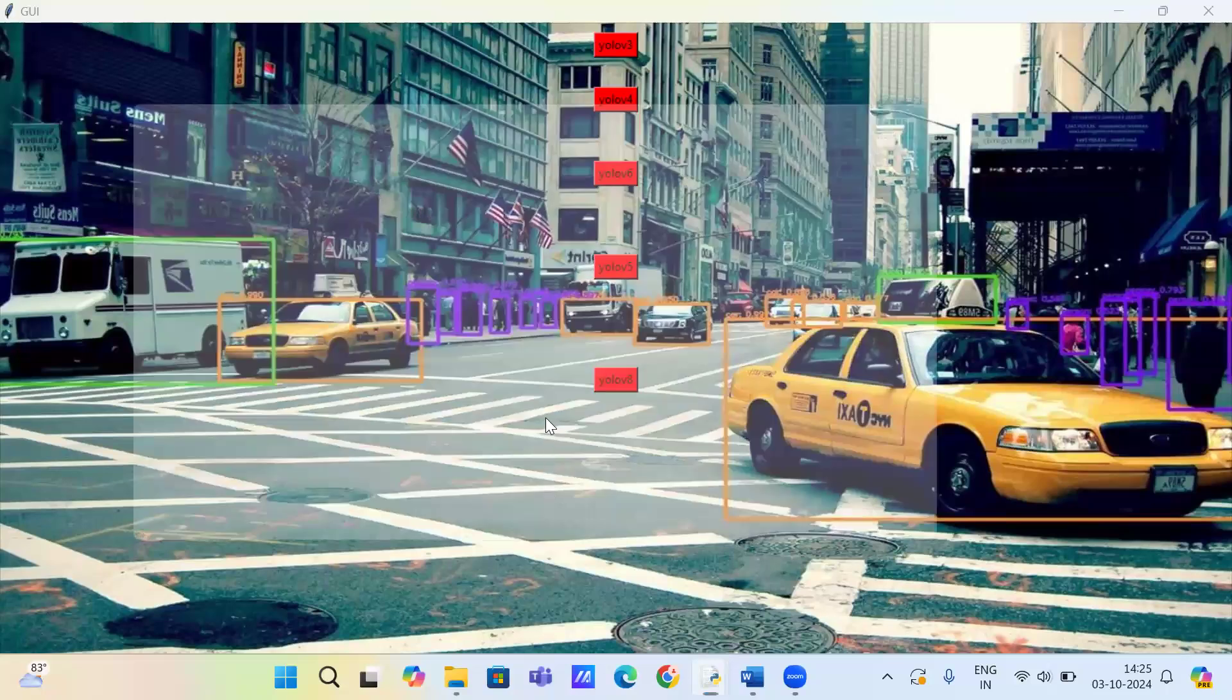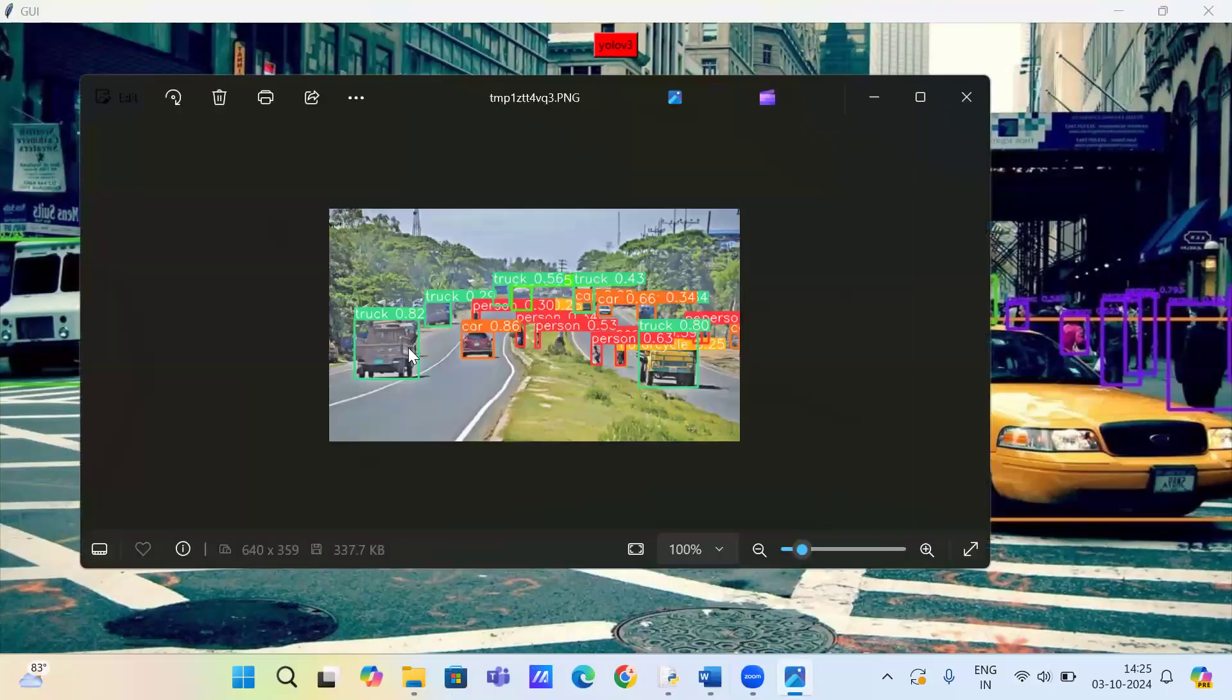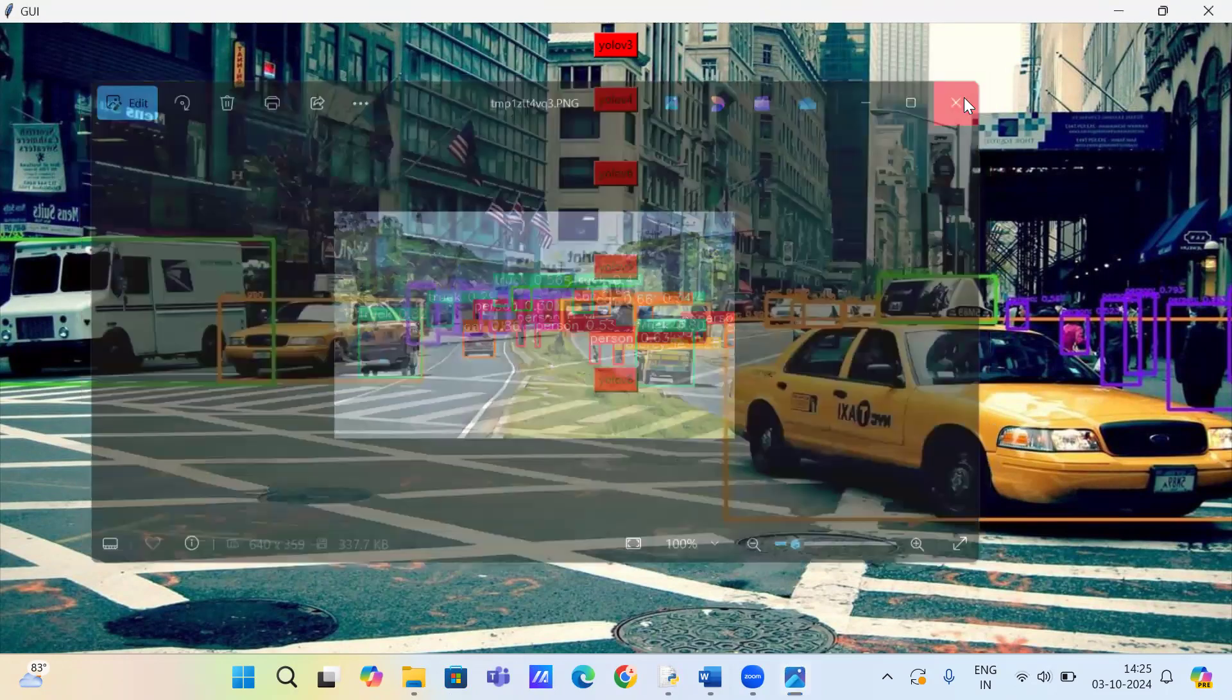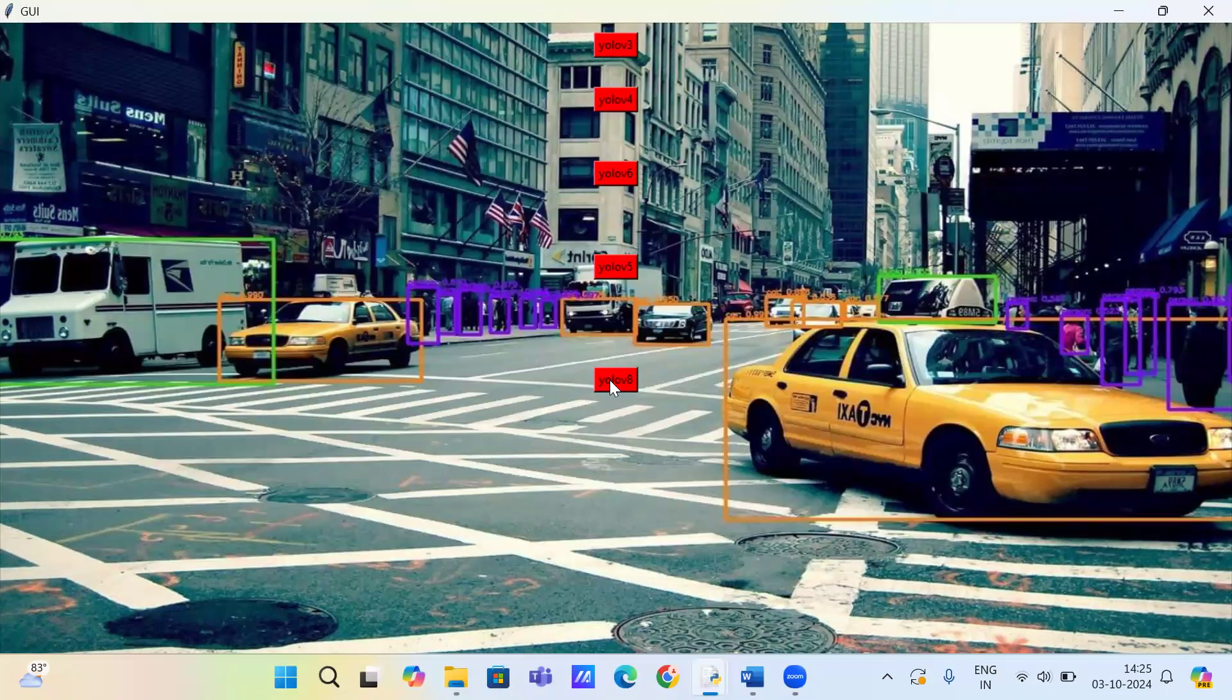You can see the object detection through the YOLO V5 algorithm. We check for YOLO V8 algorithm.